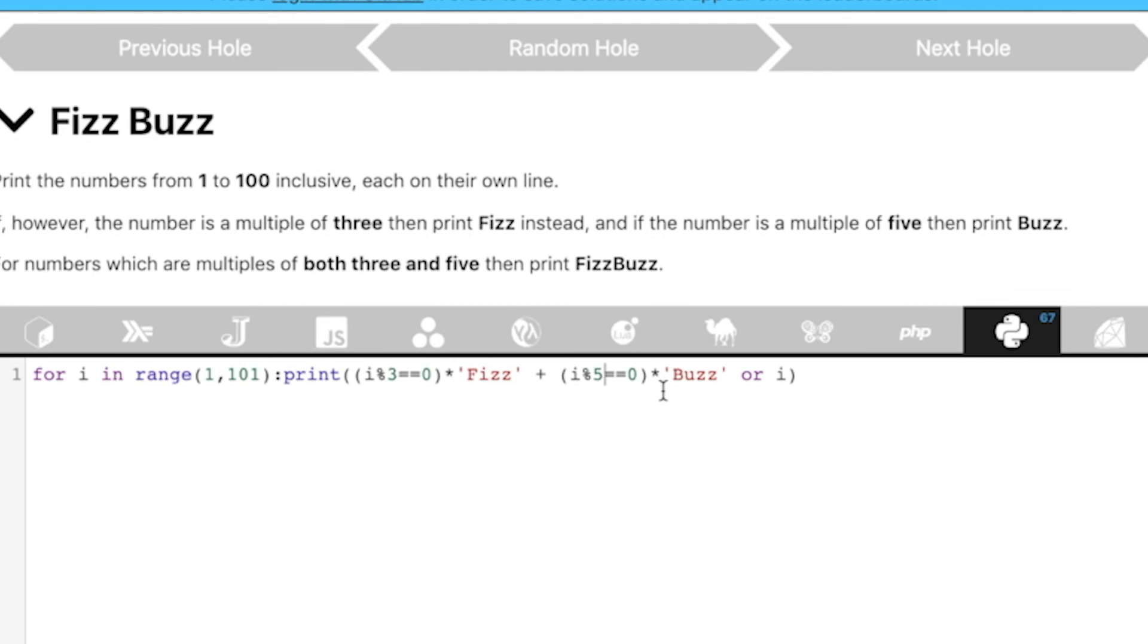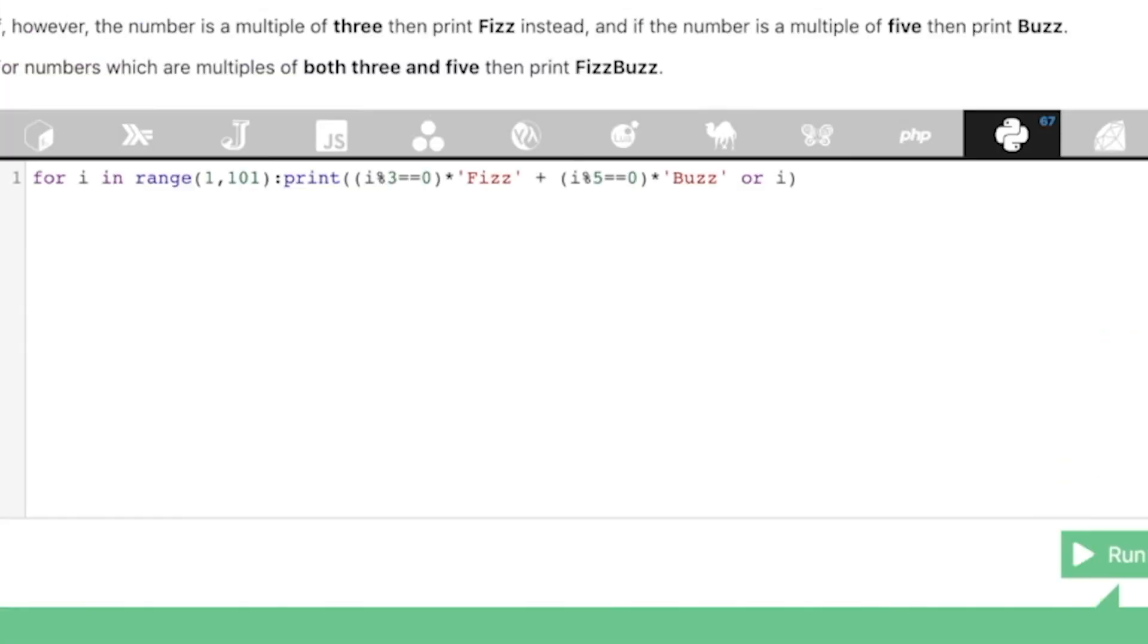So, basically if something is divisible by both 3 and 5, we get Fizz plus Buzz. If something is only divisible by 3, we only get Fizz. If something is only divisible by 5, we only get Buzz. I think it should work, you know? Let's run this. Cool, man. It's working actually.